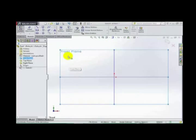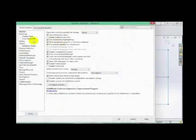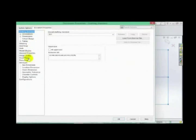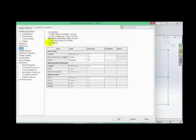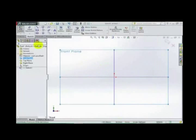From here we check our unit option. We have units: this is MMGS — millimeter gram second — and there are other units also present: IPS, CGS, and KS. Let's click OK and make a sketch. Let us make one rectangle and one circle.